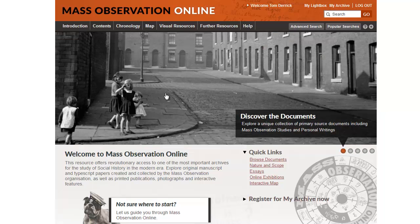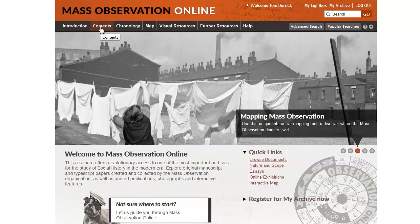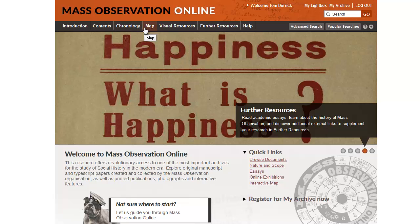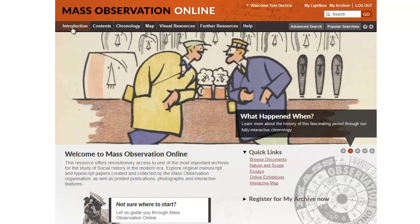You're currently looking at the homepage of the resource. This is a typical look to Adam Matthew Resources and an area where you can jump to any of the main parts of the resource. You can see the navigation bar at the top where you can immediately navigate into introductory sections which nicely explain the content contained within the resource. Also the documents themselves and an array of supplementary features such as interactive chronology, interactive map, visual resources and further resources including academic essays. We also include help pages. A good place to start with getting to know the resource is the introduction pages — I'm just going to visit those now.